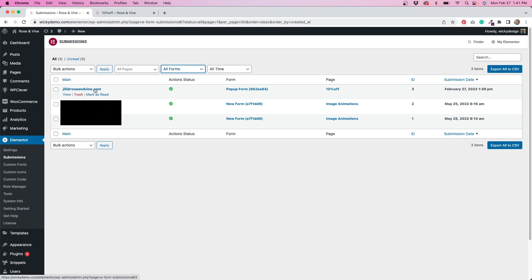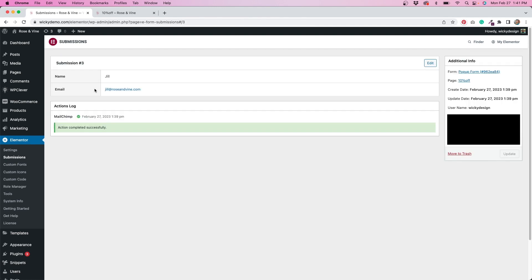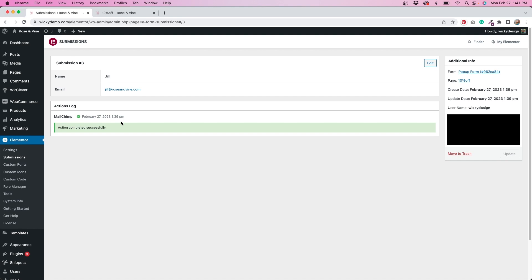If I click on this test, you get even more information. Now, since this is a pretty simple form, we just have the person's name and their email address and then the actions log. So it does say that this was added to MailChimp. So this is a good way to test that things are working as well. So I really like how all of this is laid out, especially if you have longer forms. You can add the collect submissions for that as well. And all the information from the form fields will be populated in here.